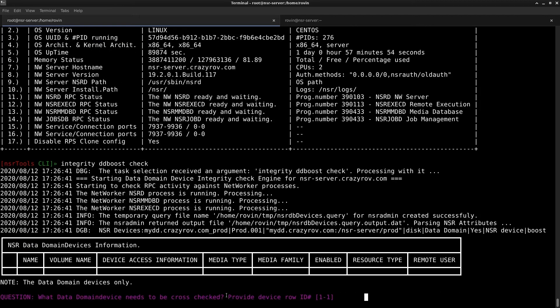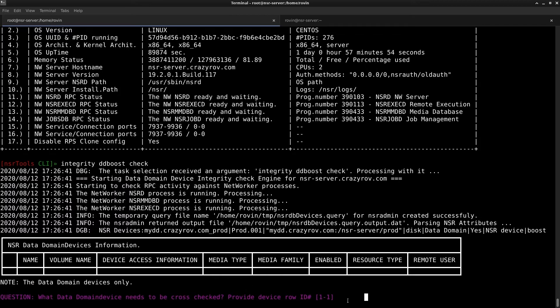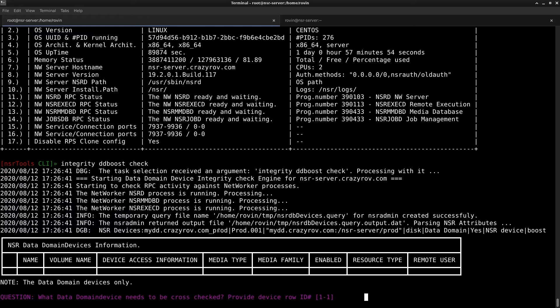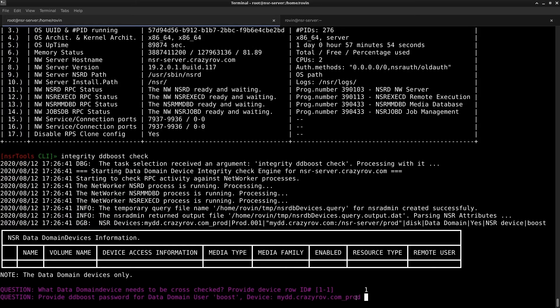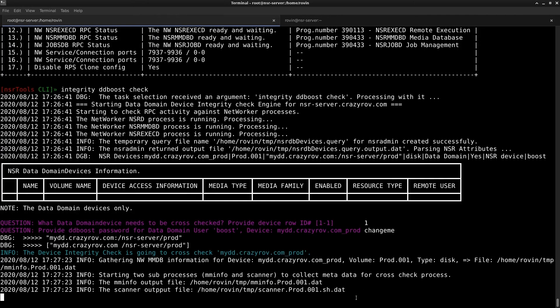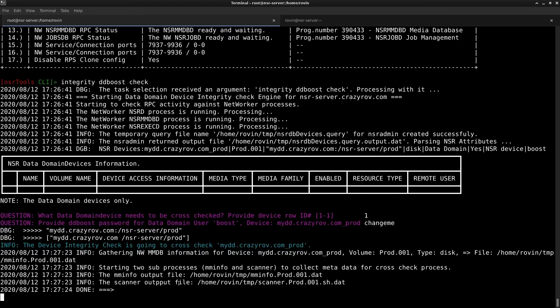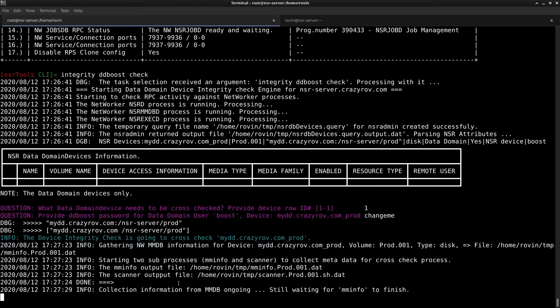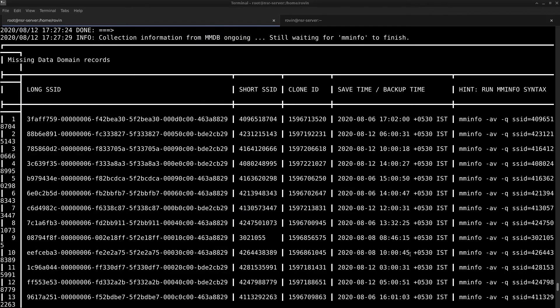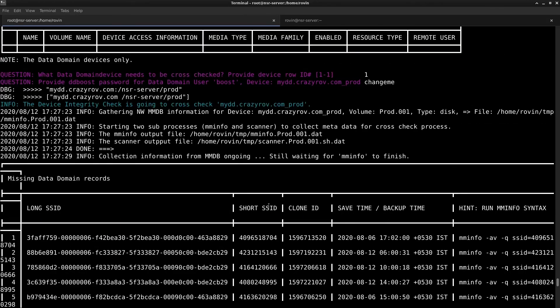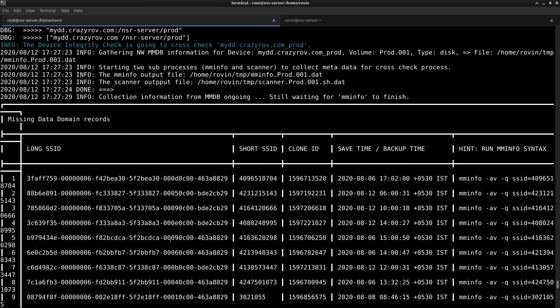It is going to display any mismatches that might occur. If you look at the screen here it is going to ask you for the data domain device but there is no device listed here it is just a cosmetic bug being worked on by the developers of NSR tools. I do have one device configured and I'm going to just select that and hit enter. It is asking me for the DD boost user password and I've just given that and it is going to run the scanner in the backend depending on the size of your device it might take some time. I have an output here and here if you see that it is telling me that these save sets are missing from the data domain records.